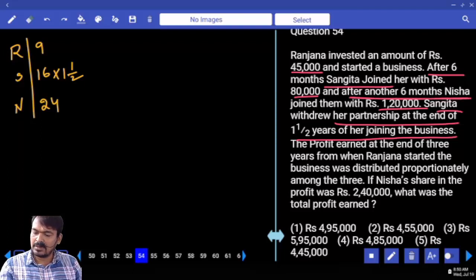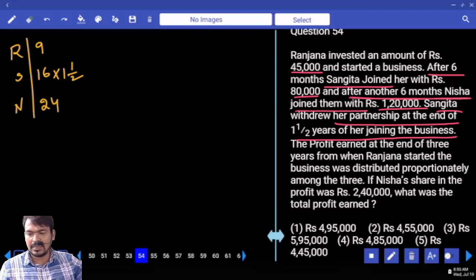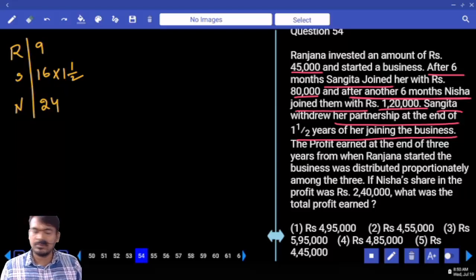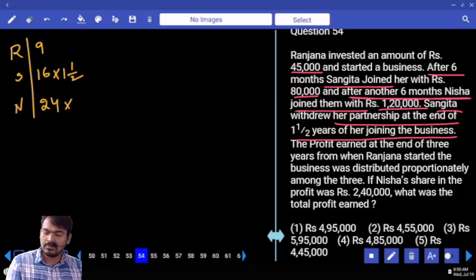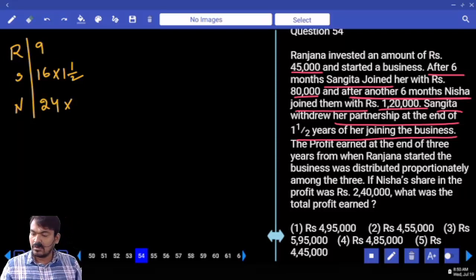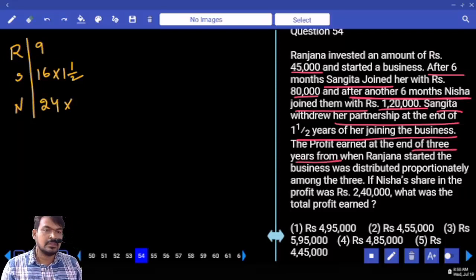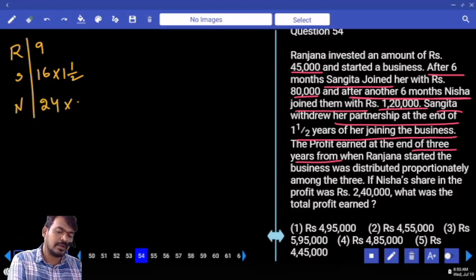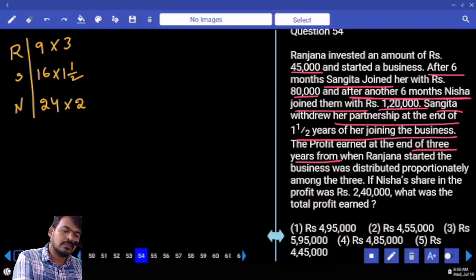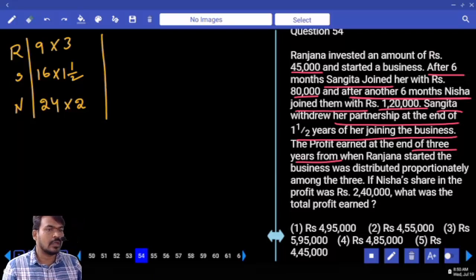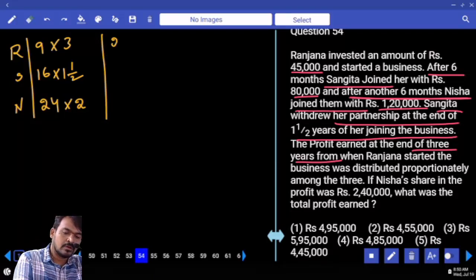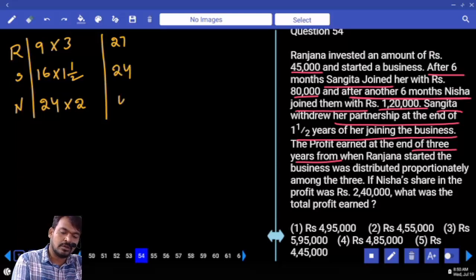Nisha joined after another 6 months — total 12 months completed — so Nisha's capital is used for the remaining time. Total period is 3 years. Ranjana: full 3 years. So: Ranjana = 9 times 3 = 27; Sangeeta = 16 times 1 = 16; Nisha = 24 times 2 = 48.